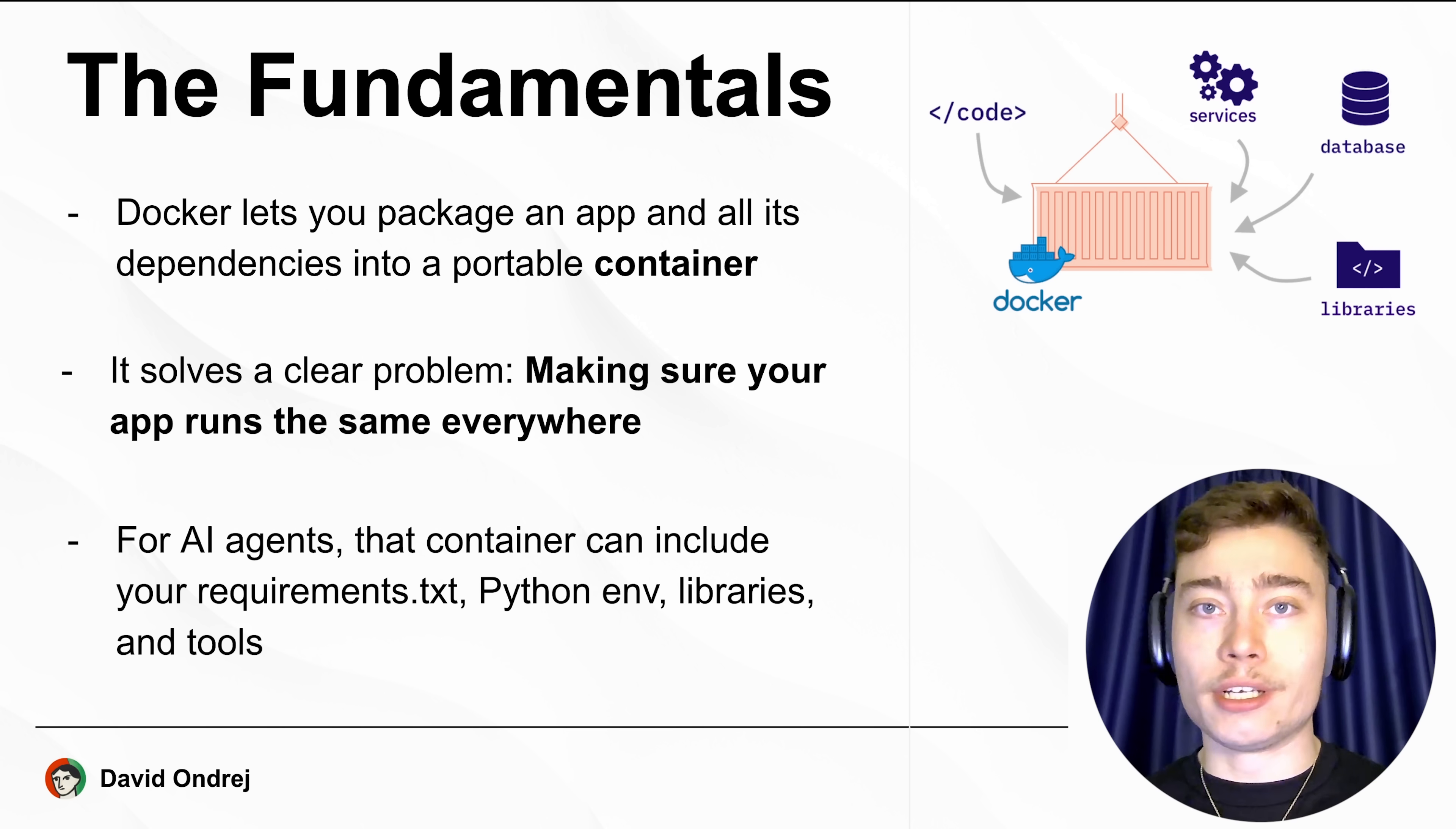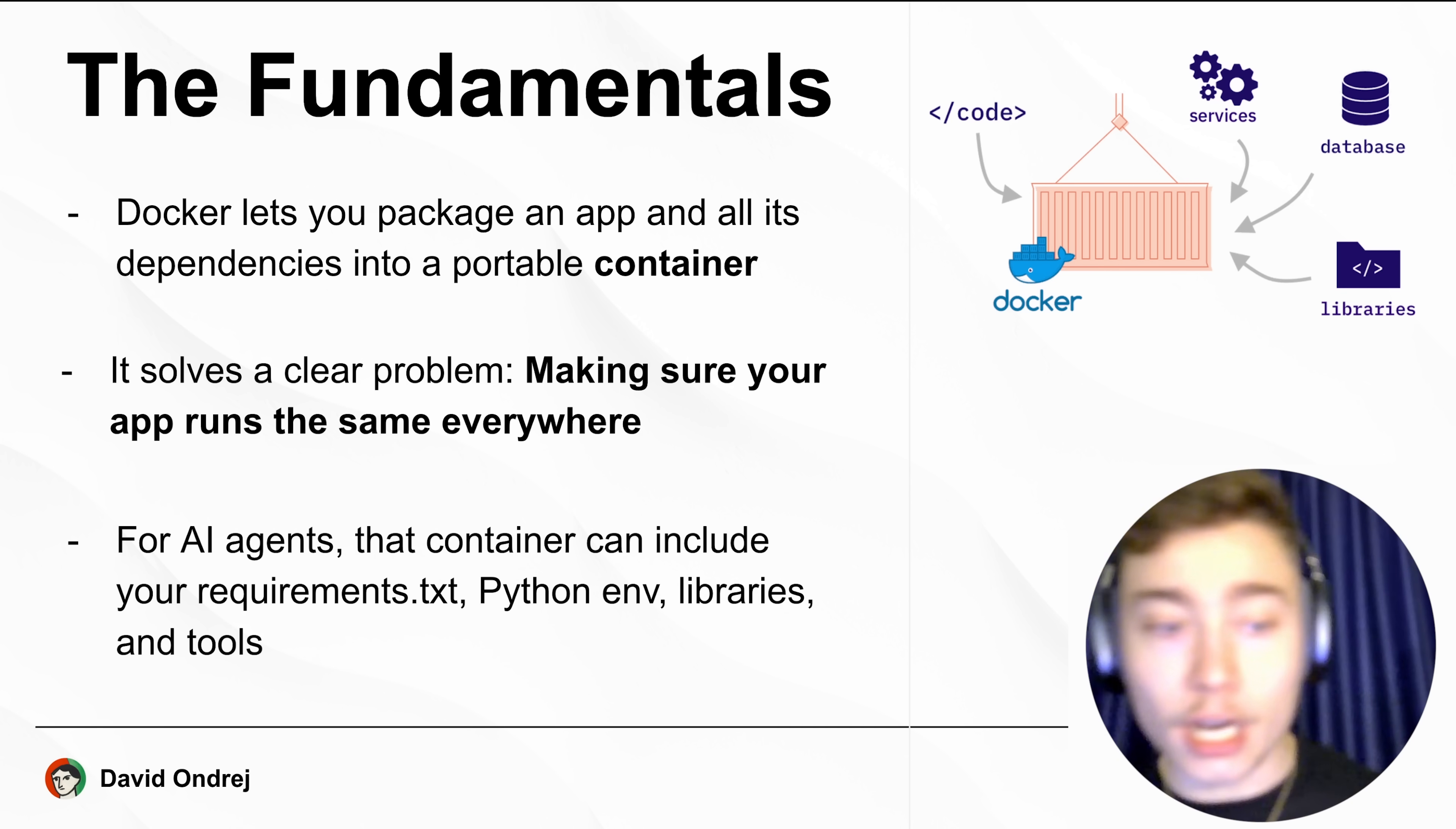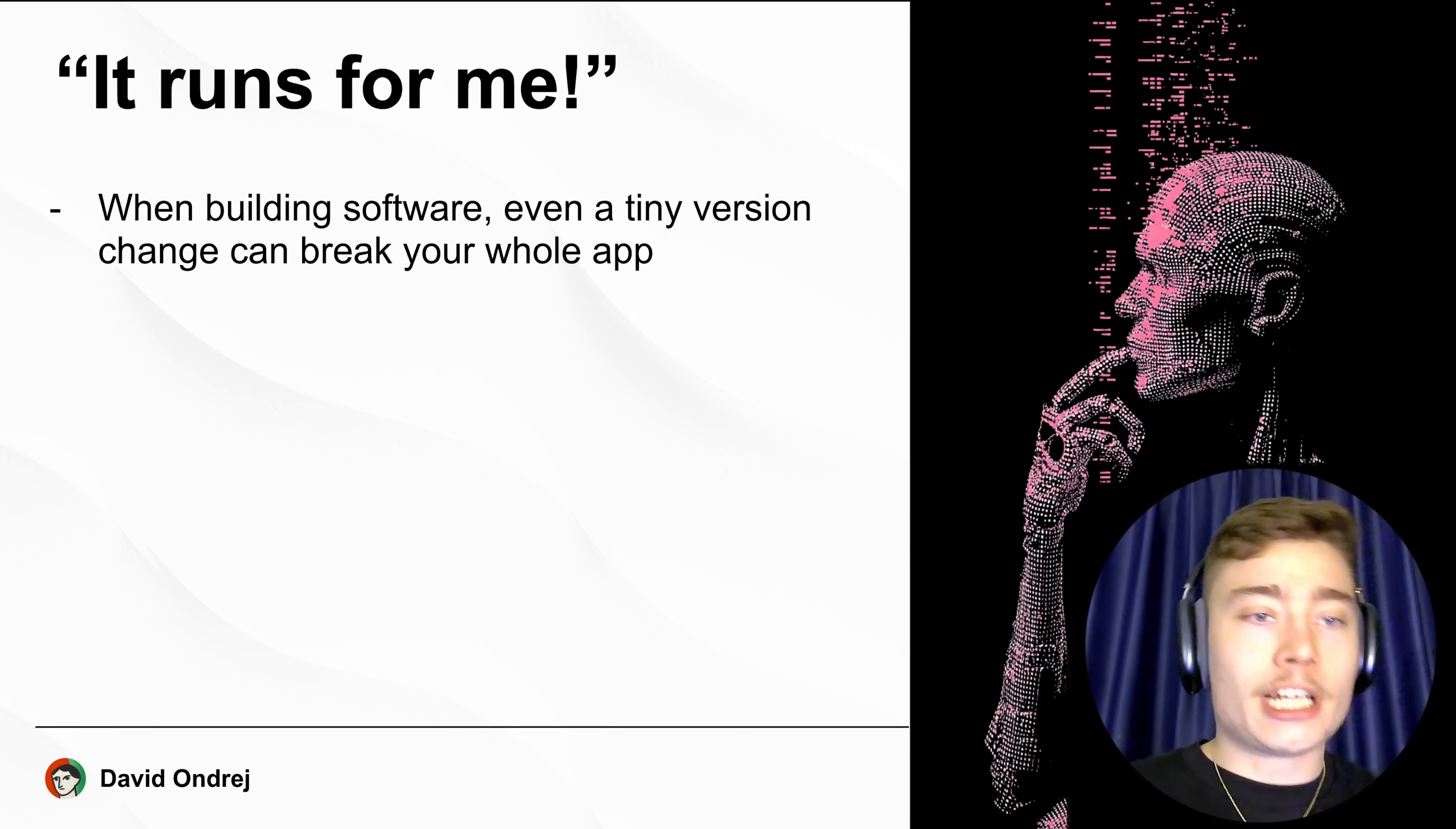For AI agents, that container could include your requirements.txt file, your Python environment, libraries, tools, whatever else your agent needs. To put it simply, Docker is the ultimate solution for the 'it runs for me' problem.